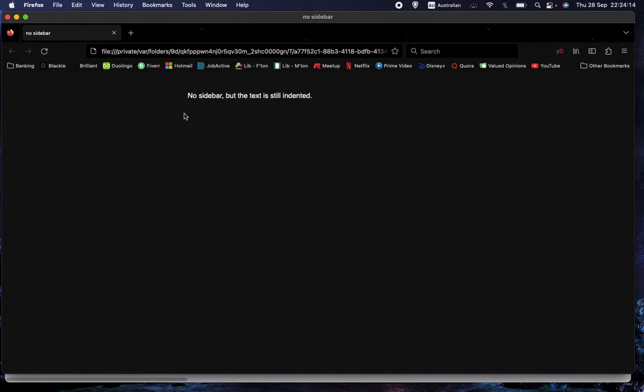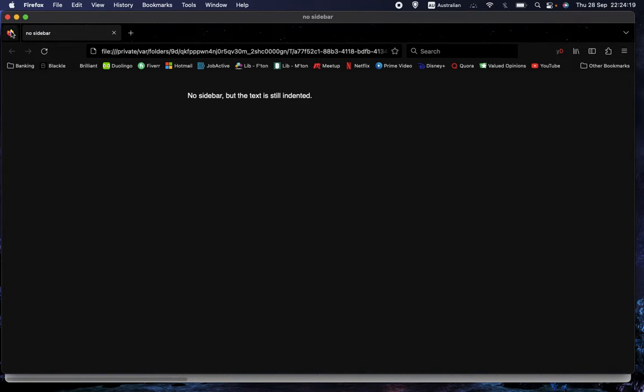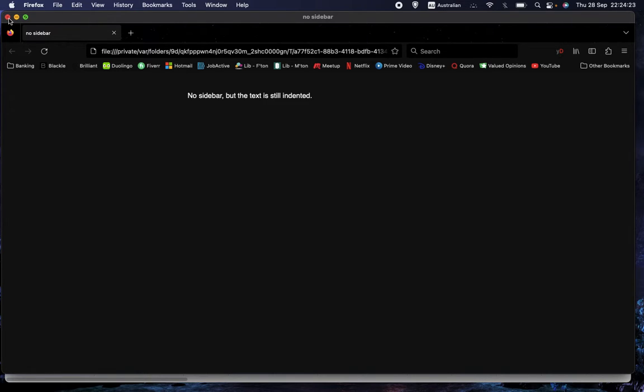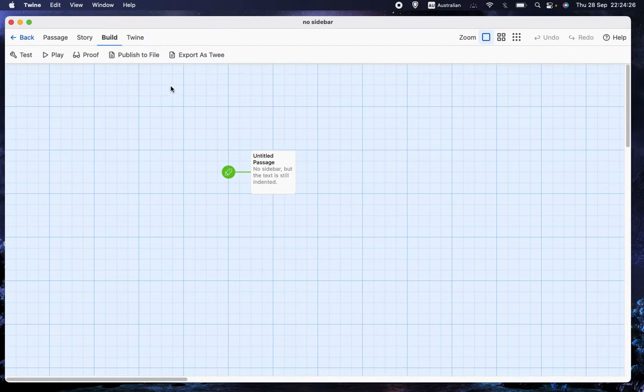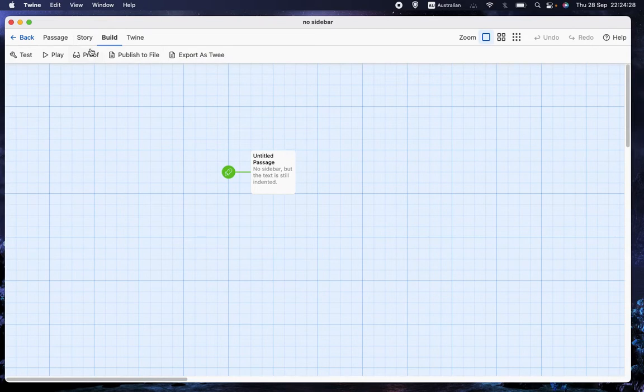In fact, it's indented as much as it would be if the sidebar were there and were the default size. So you're not gaining any space by doing this. It's really only a partial solution, unfortunately. But let me show you how I did that anyway.